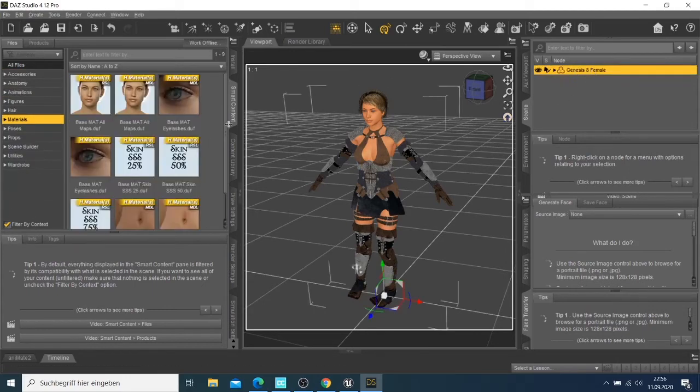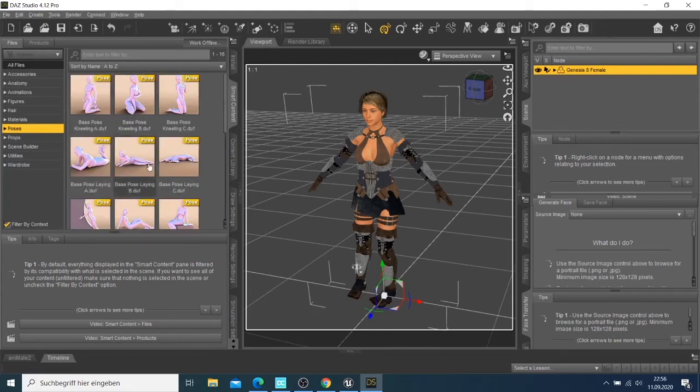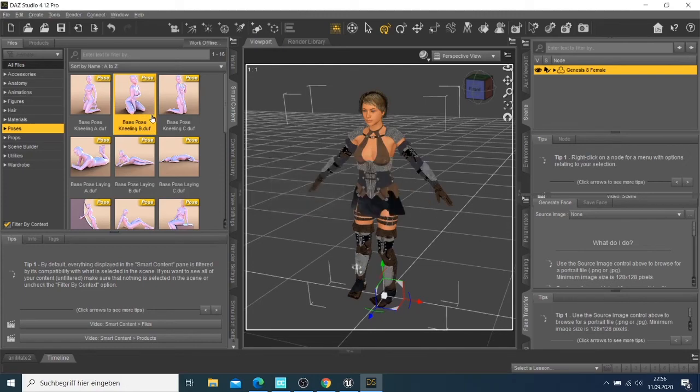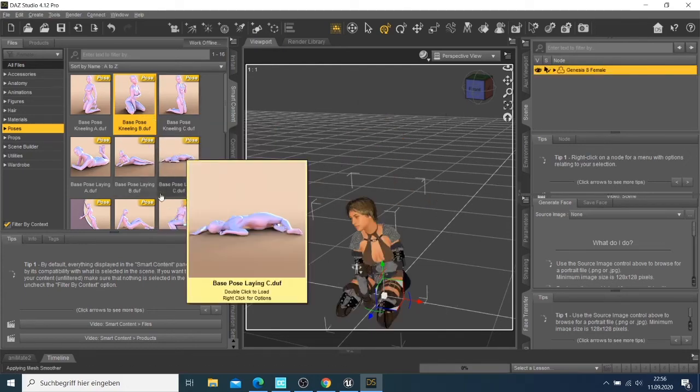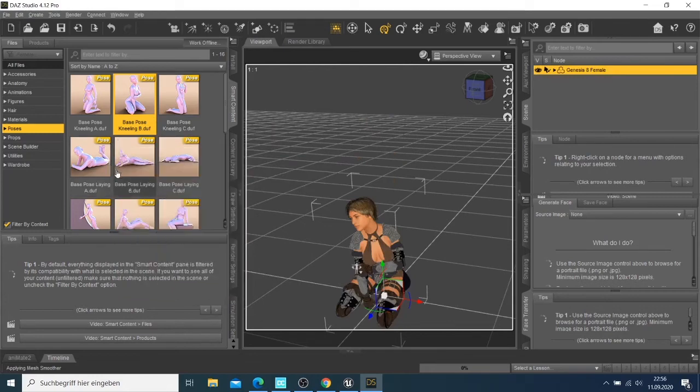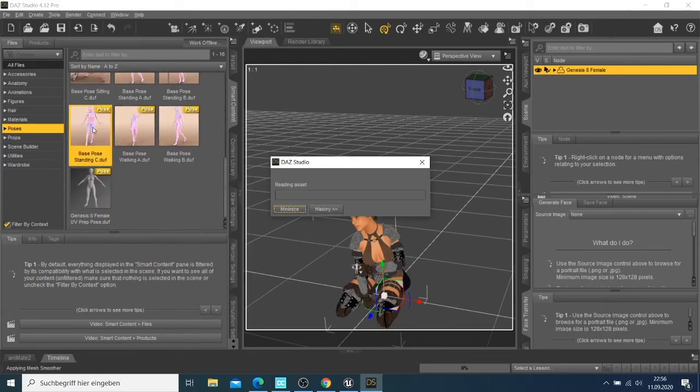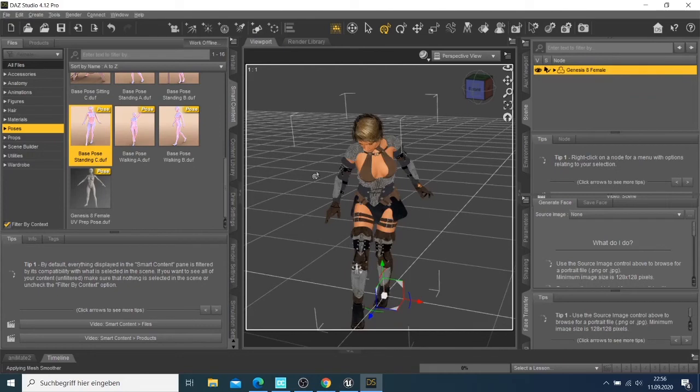Let me first choose the character. Now I have some poses here, so I can take one of those to see whether my character is reacting to the poses. You see she can kneel down. If I put this pose here, you see she can make the same pose there.